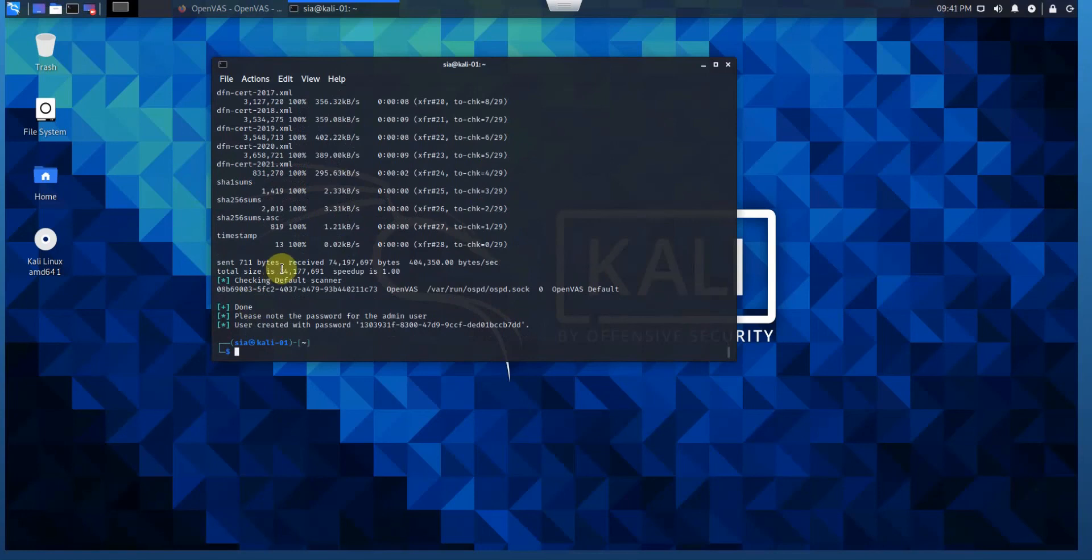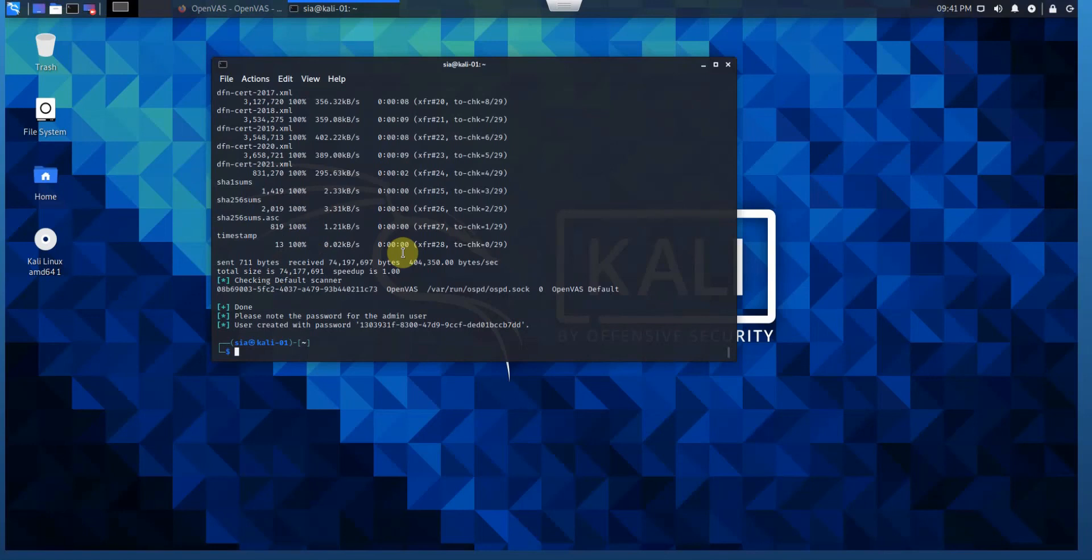All the Greenbone community feeds, including the NVT and SCAP sources, are updated. All the databases are ready. Just for information, Greenbone maintains the public feed of NVTs, which are the Network Vulnerability Tests for OpenVAS.